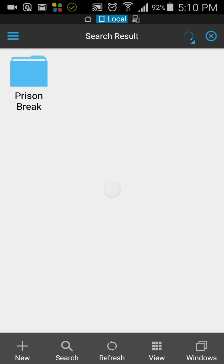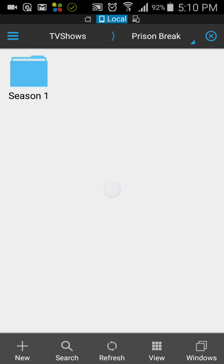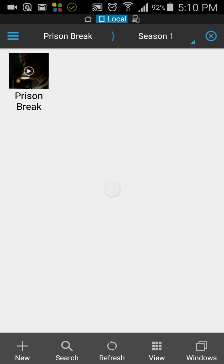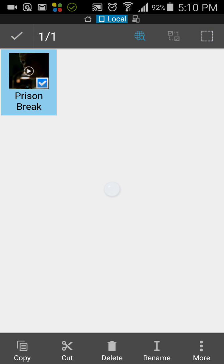You can see it has searched out the file, and then you can go into it or copy the file, whatever you want. If you want to copy the file, just hold on it. At the bottom you can see there is a copy option. If you have the remote, you can do it with the remote.